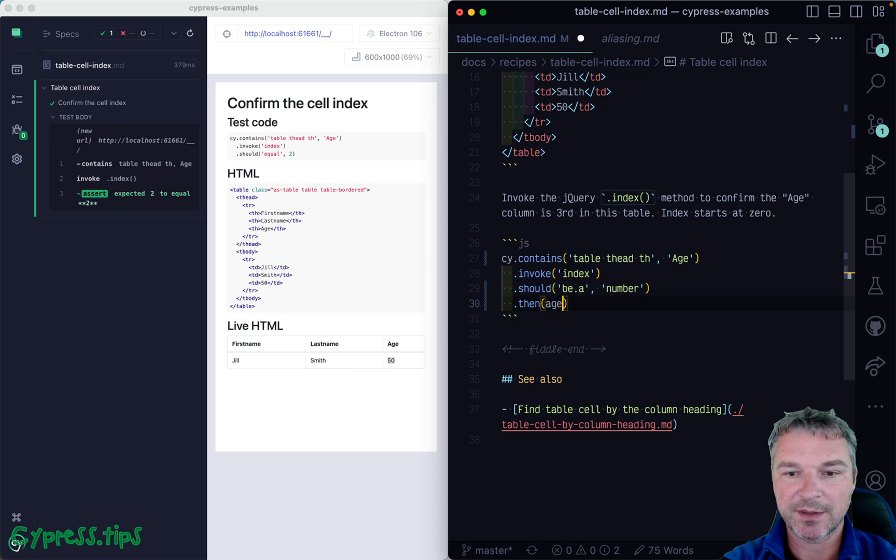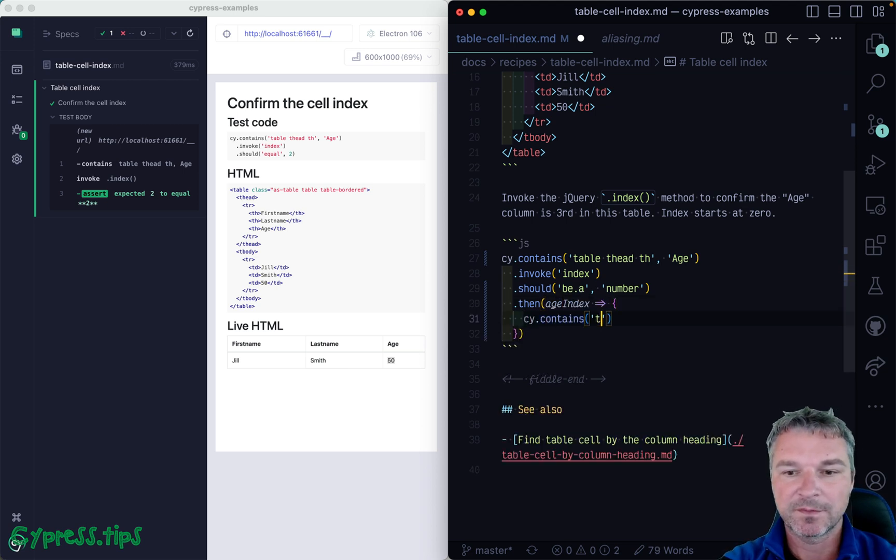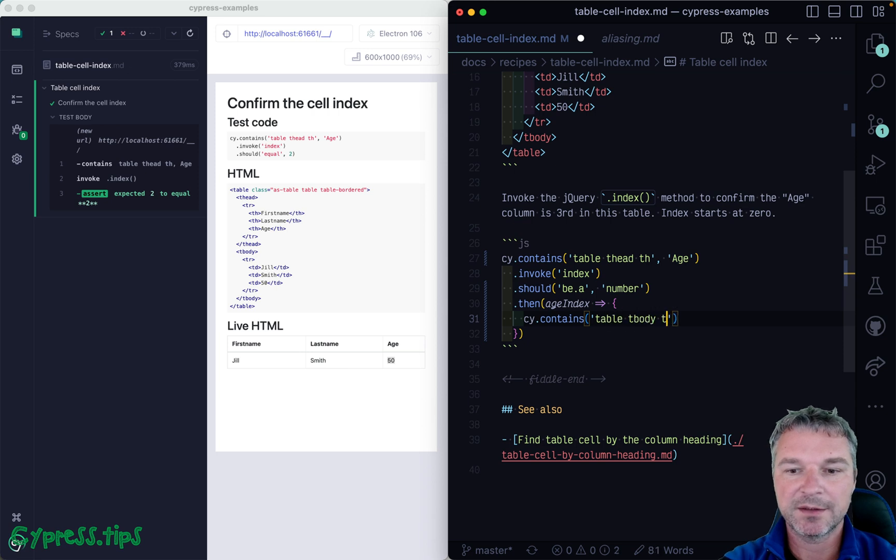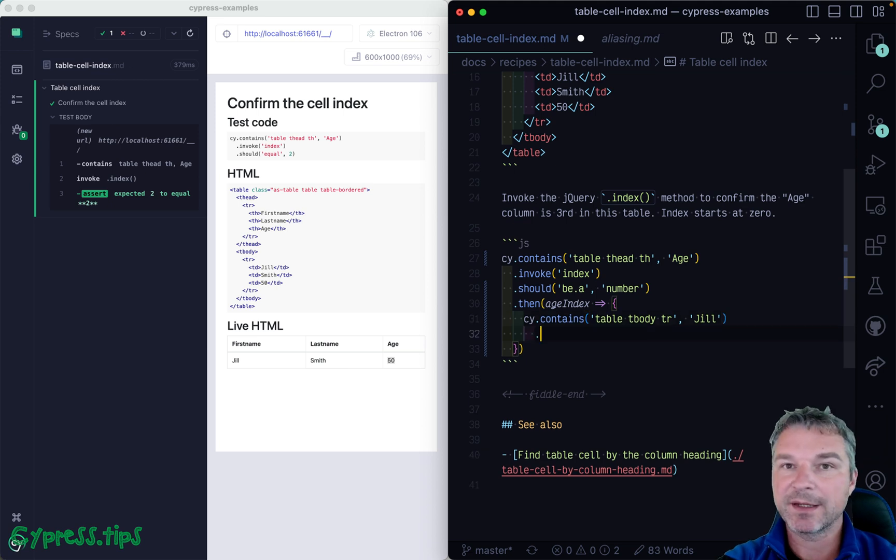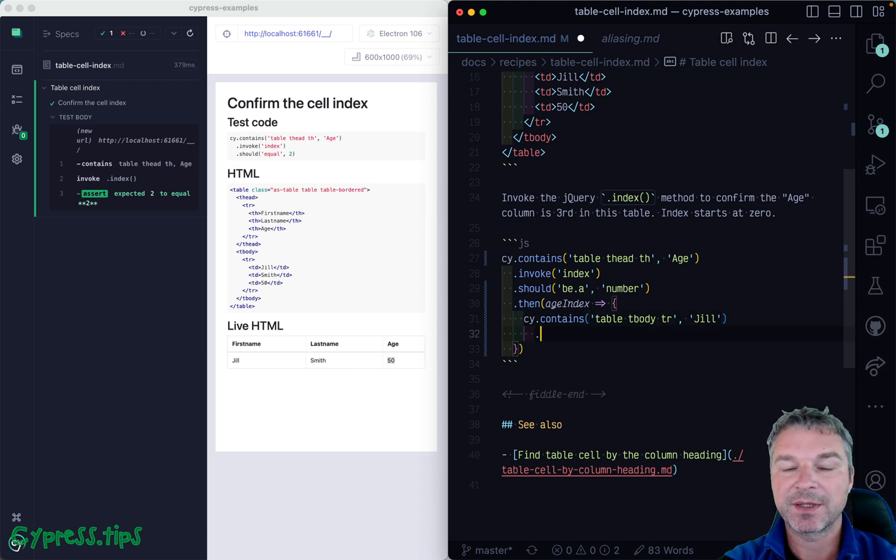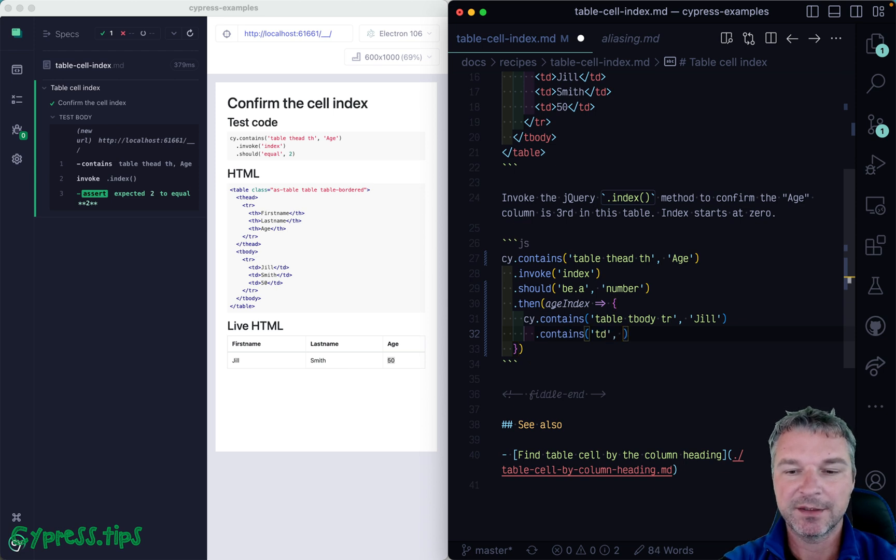Now we can find the row, so table tbody row with Jill inside of it. We can find a cell that contains 50, td in the body, right? 50.